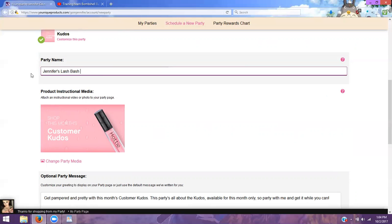I have several different party names that I do depending on what I'm showcasing within the party. So if I'm doing just lashes, it's going to be called a Lash Bash. If I'm doing makeup and skin care, I'll say Makeup and Skin Care 101. If it's just makeup, then you do Makeup 101, or just Skin Care 101 — whatever you decide is okay. This helps you and your hostess's customers find the actual party they need to be ordering from. So if you have more than one Jennifer, you can say their first name, their last name, and then whatever their party name is — that way it's very specific to them and it isn't confusing.